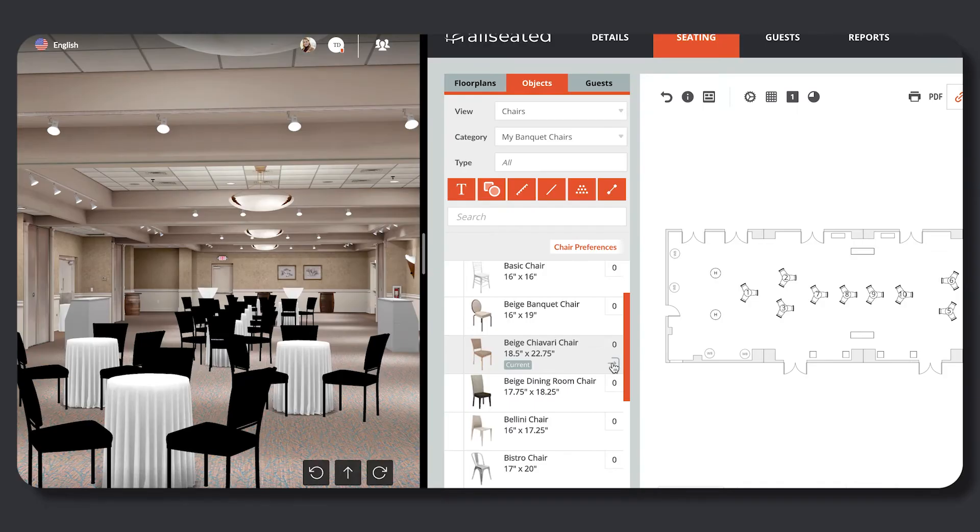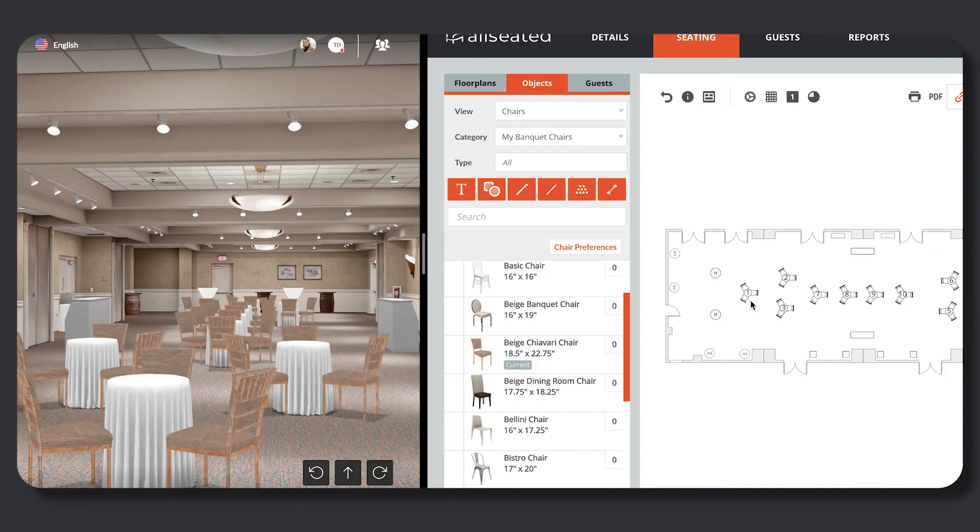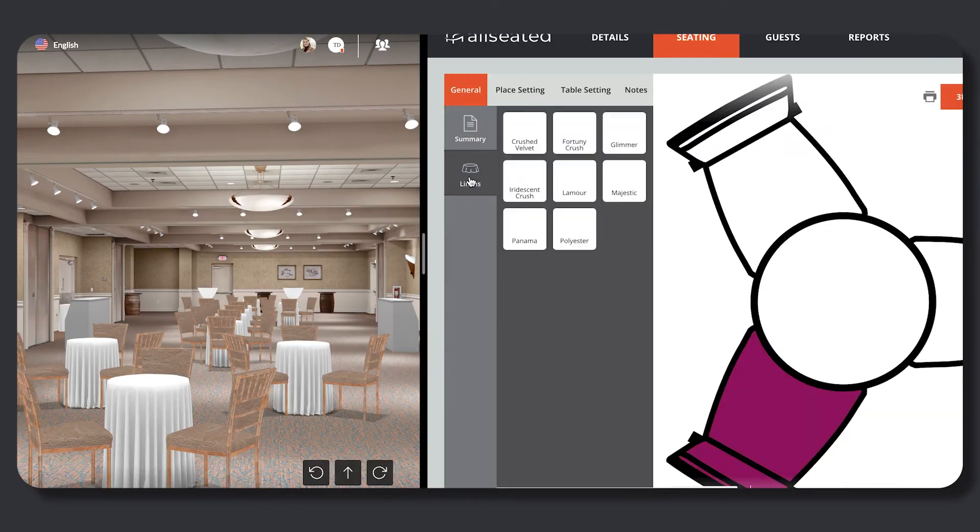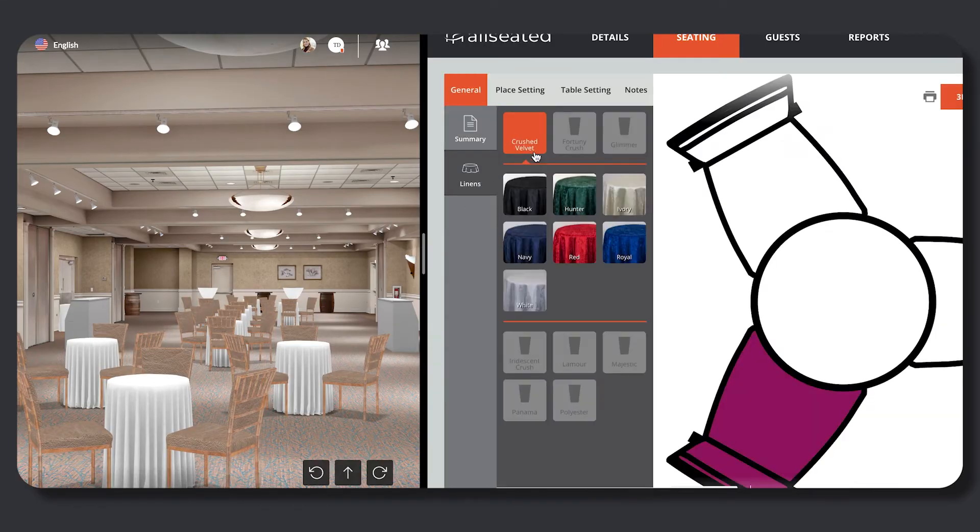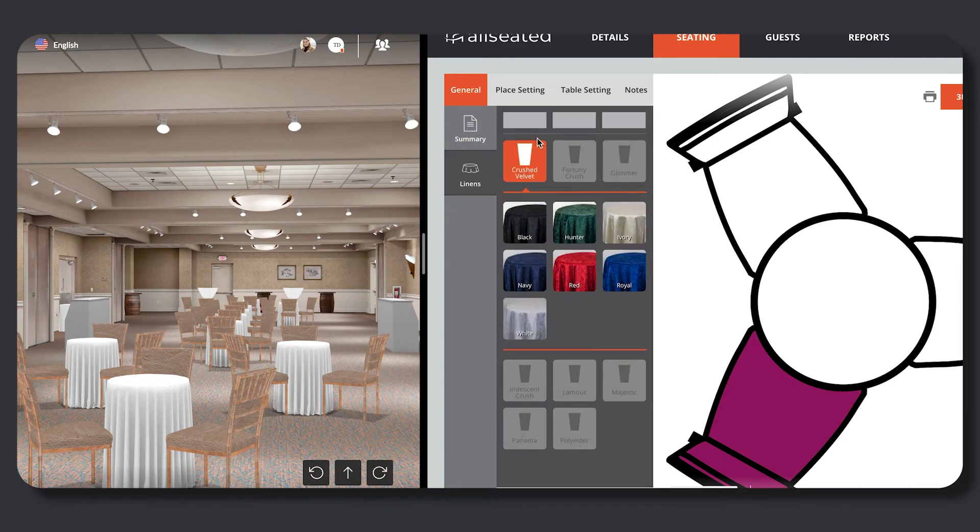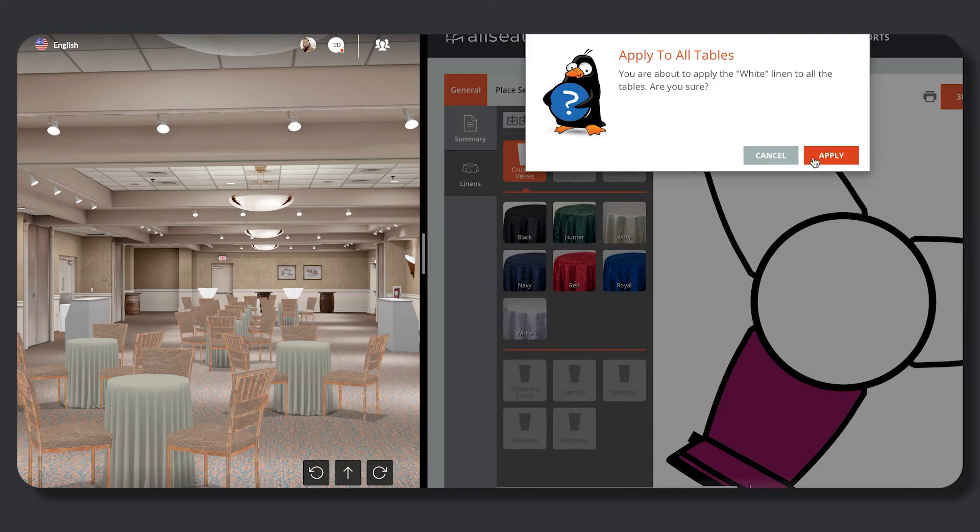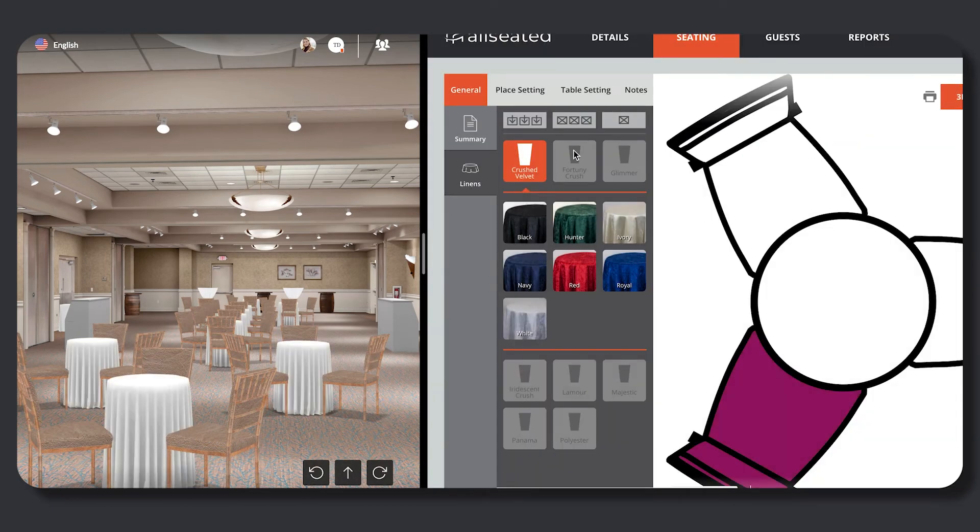If any edits are needed within a floor plan, updates can be made through the created event inside of All Seated and the edits can be seen within the floor plan through the shareable link simultaneously.